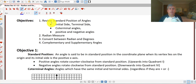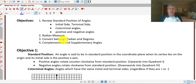Welcome back. The objectives of this video are to review standard positions of angles, take a look at radian measure, convert between radian and degrees, and explore complementary and supplementary angles.